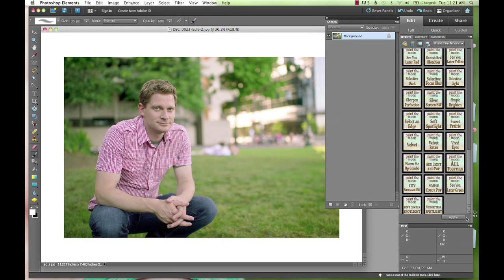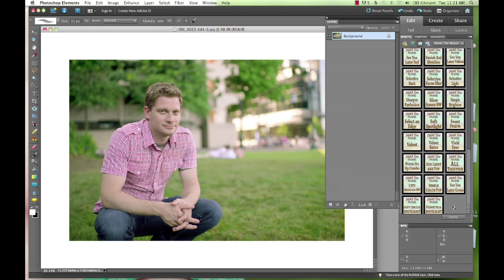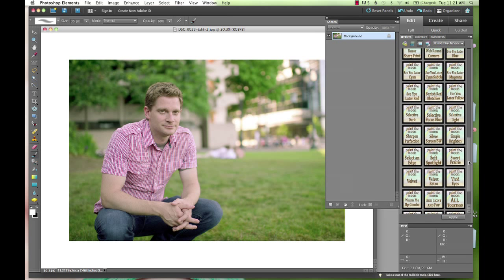This set is available for Photoshop and Elements, but today I'm going to show you this one in Elements. I'm going to show you the new Altogether action, and this is an all-in-one workflow action.